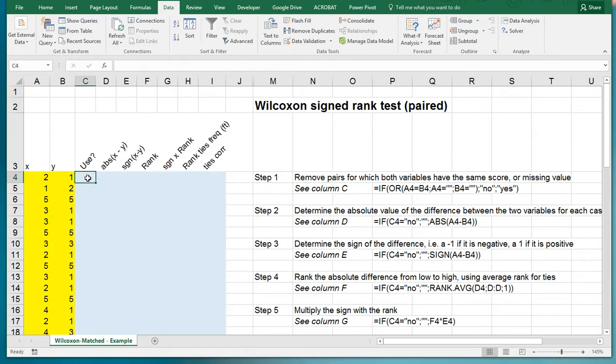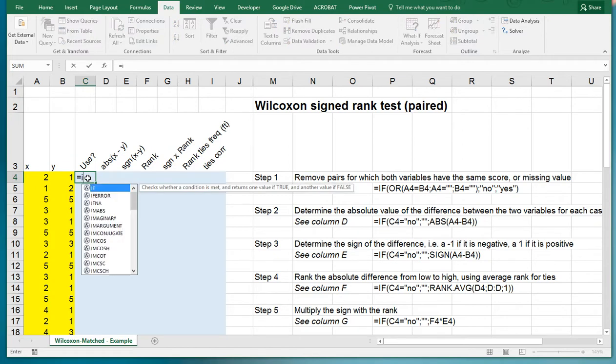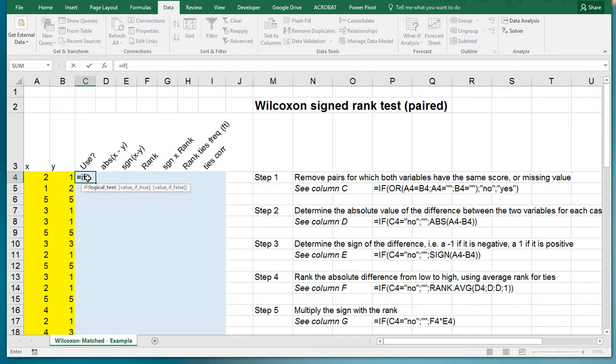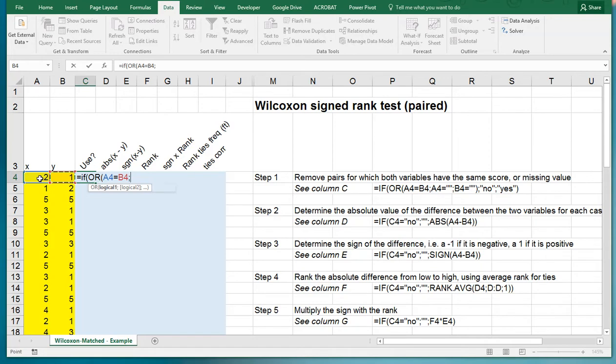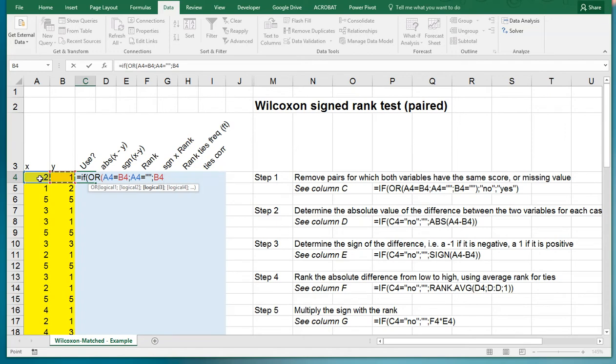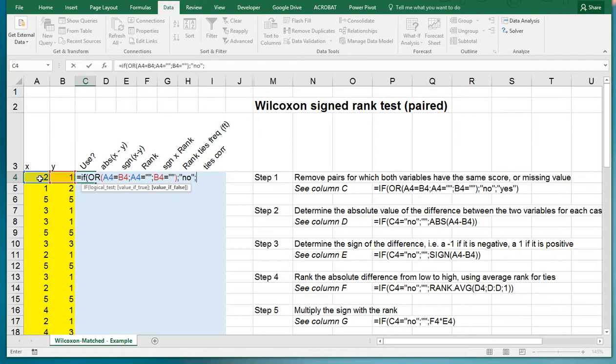We can do that by using the OR command combined with IF. So IF OR, first the ties if these two would be the same, or if A4 is empty which can be done by using a double quotation sign twice, or if B4 is empty. Close the OR.